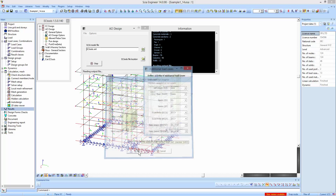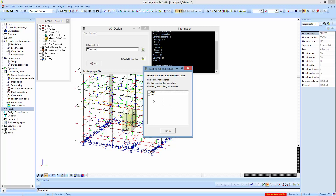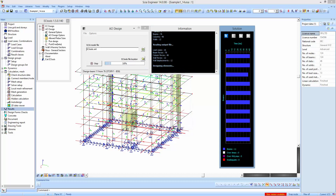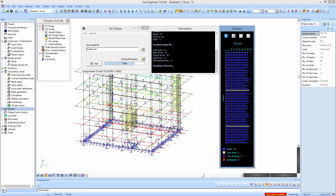Before proceeding to the actual design, the software asks how to treat the combinations created in C-Engineer, which can be: not designed at all, designed as non-seismic, or designed as seismic. We select the gravity combination to be designed as non-seismic, although the same combination will also be created automatically by the software.